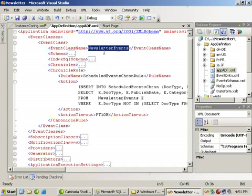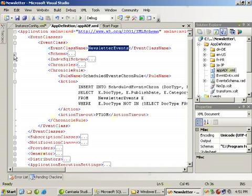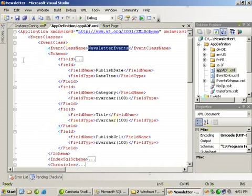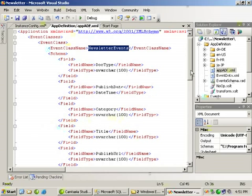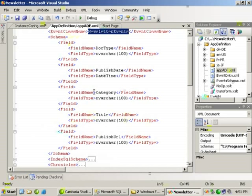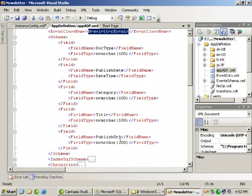We have a name for the events. These are the items that we want to be able to capture when someone makes changes. Our schema is going to be focused on a series of specific fields: the document type with the size of 200, a published date with the date time field, category in nvarchar 100, title nvarchar 100, and publish URL nvarchar 100. So each one of these events are not really taking up that much space.